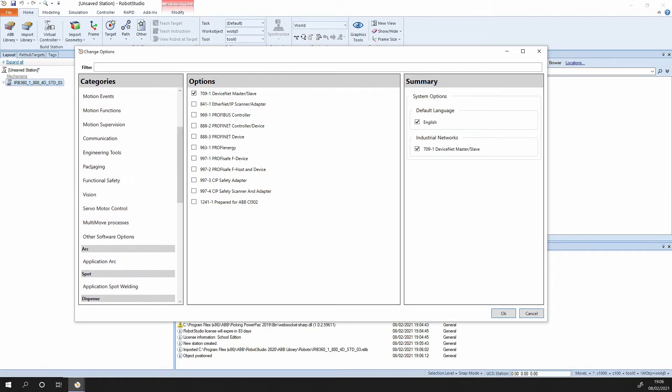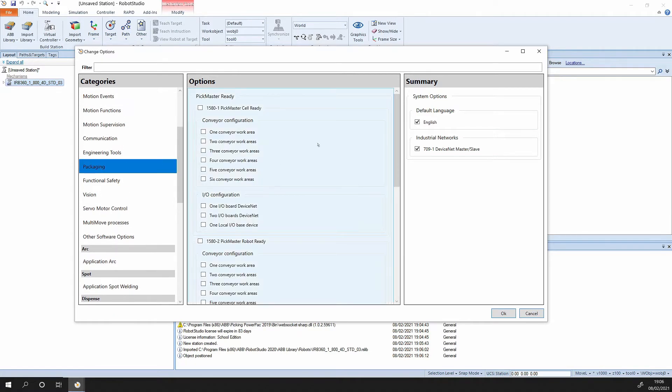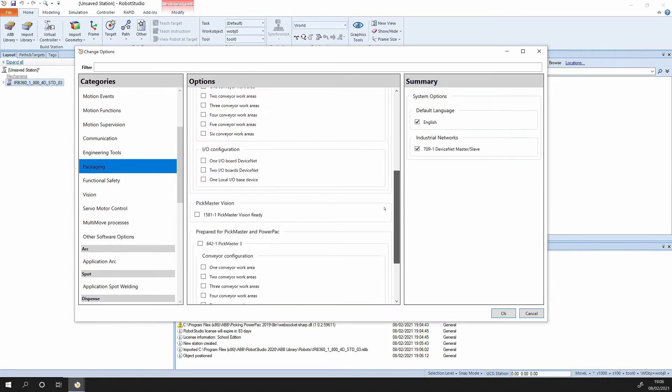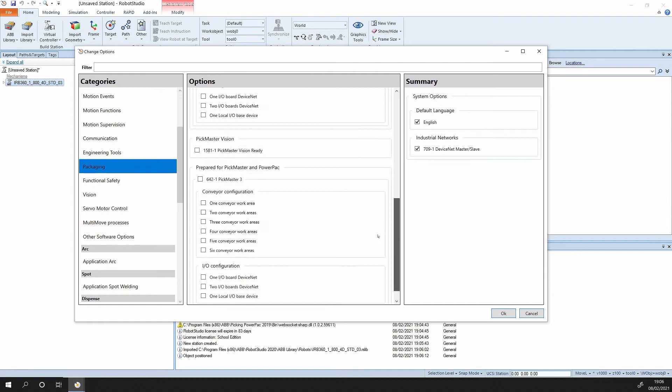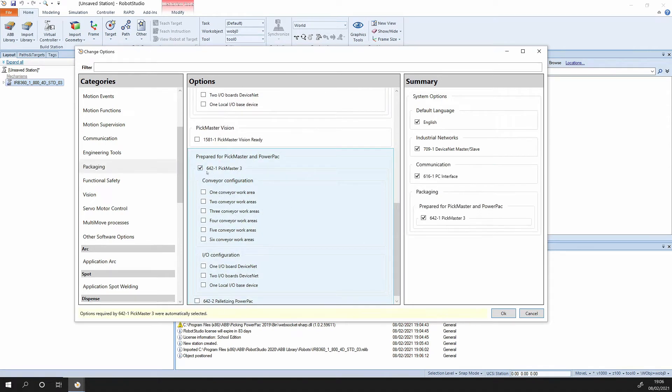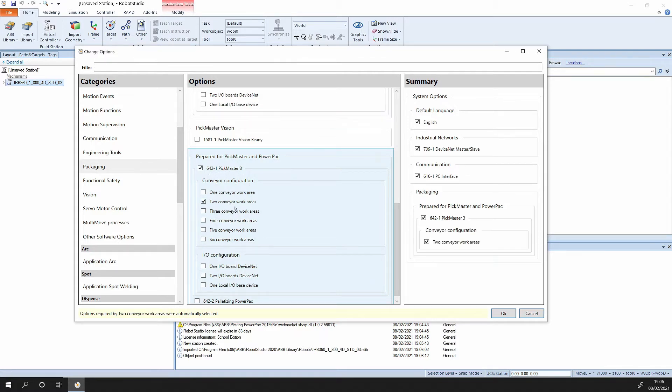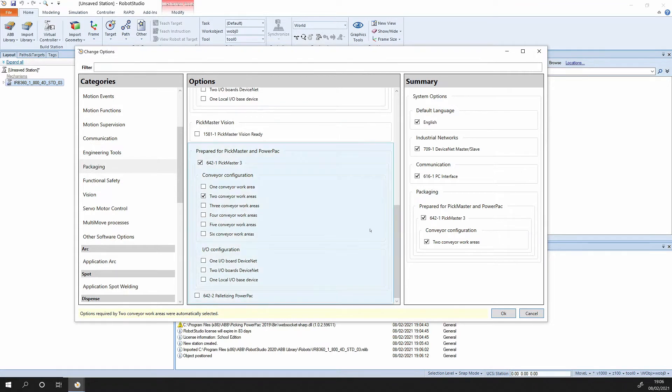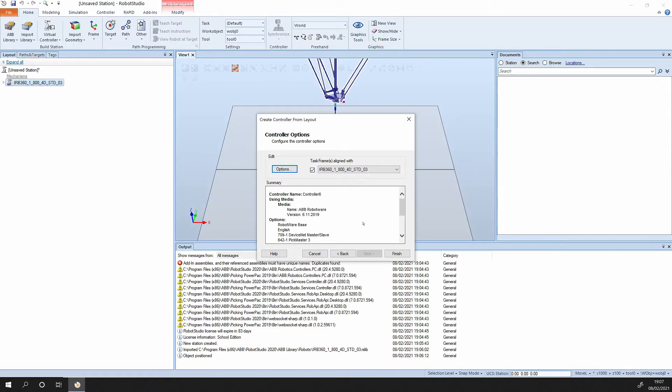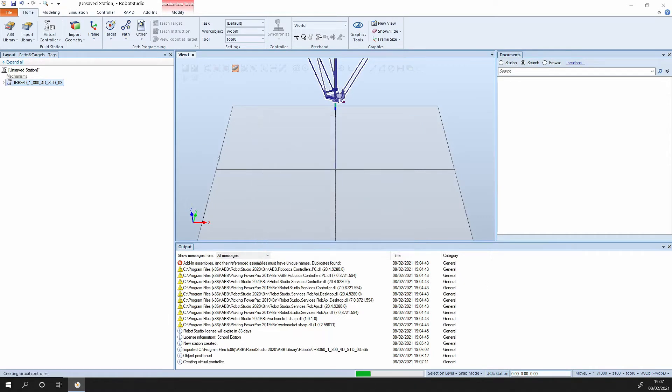Down to packaging, scroll down to prepare for pick master and power pack. Pick on the 642 iPhone 1 pick master 3, and we'd like two conveyors. We also need to include an input output board for the conveyor, so we'll select one local input output base device and press ok, and then finish.